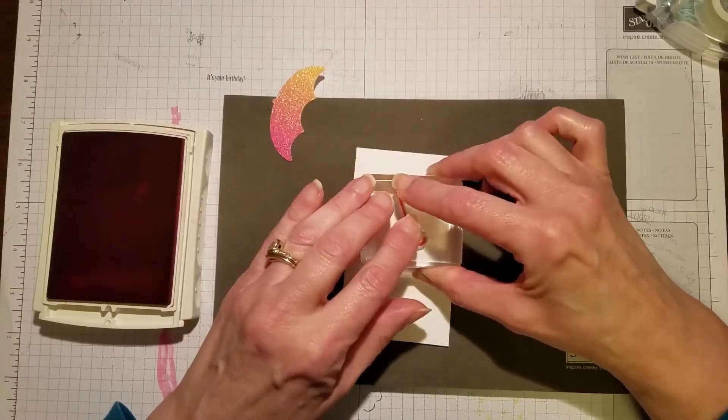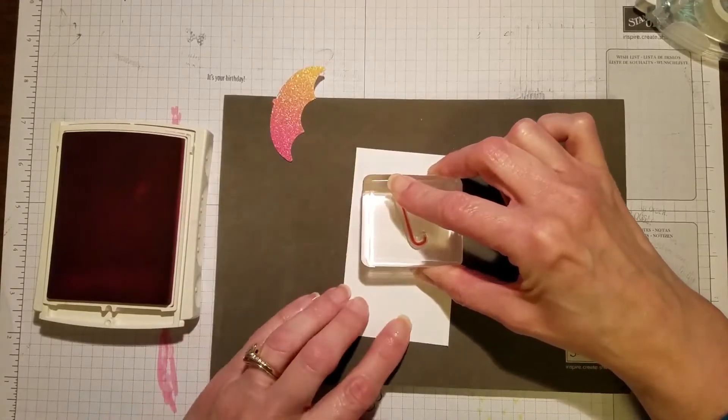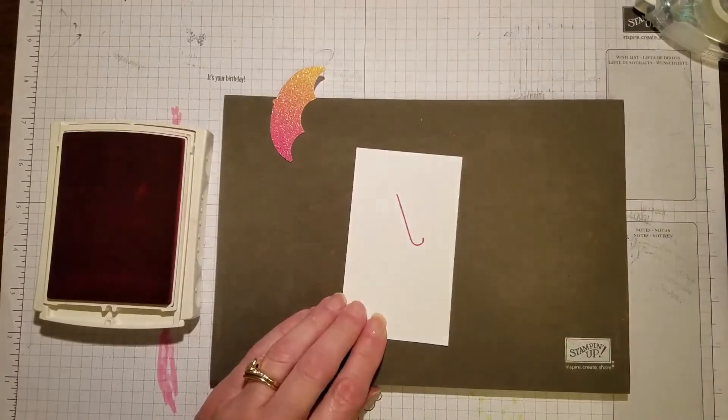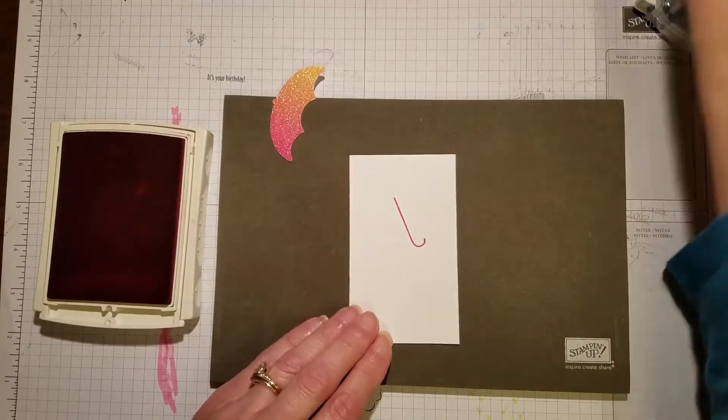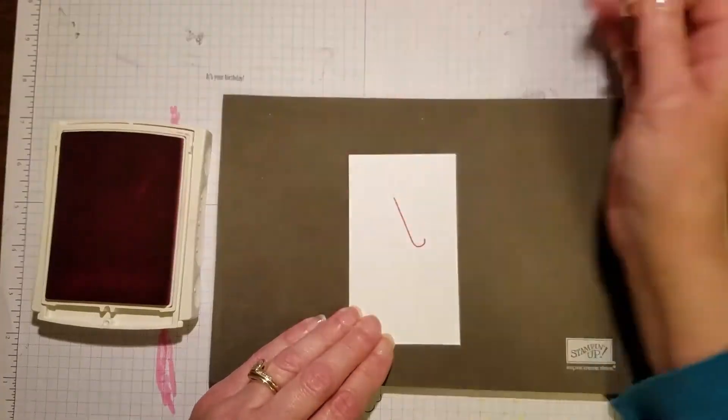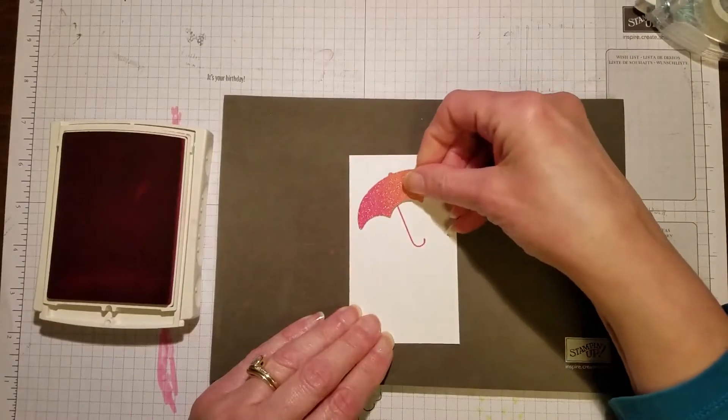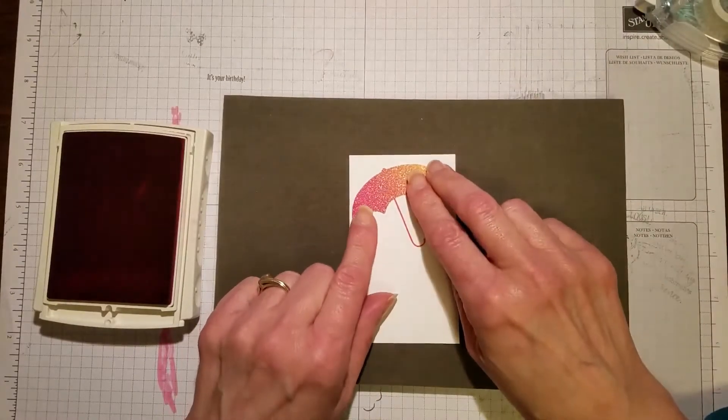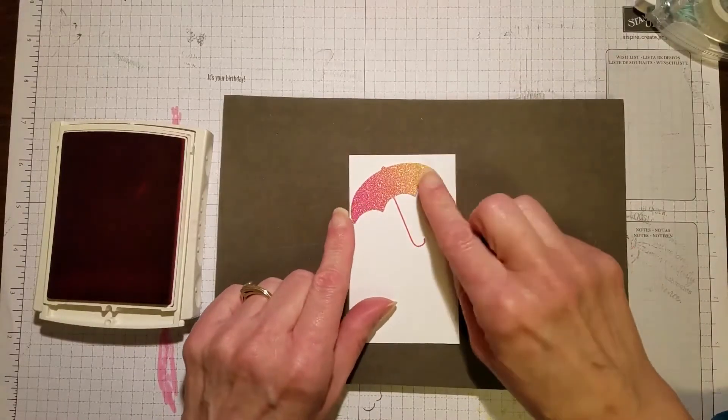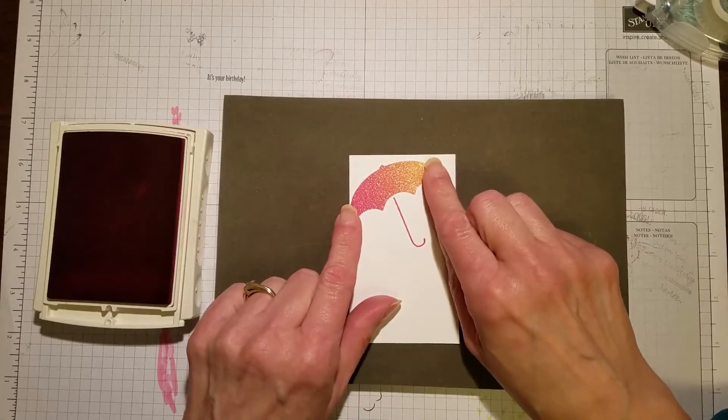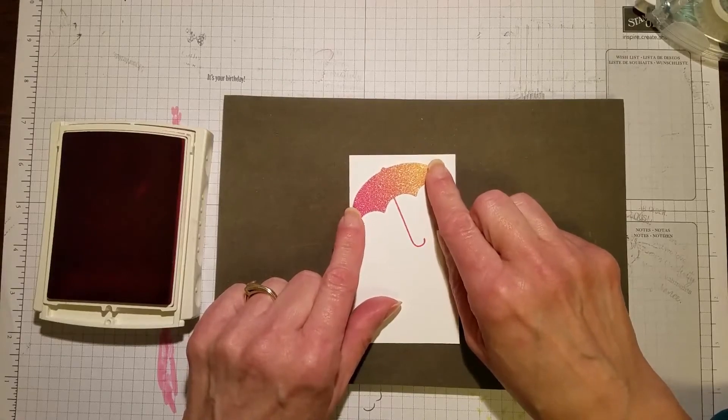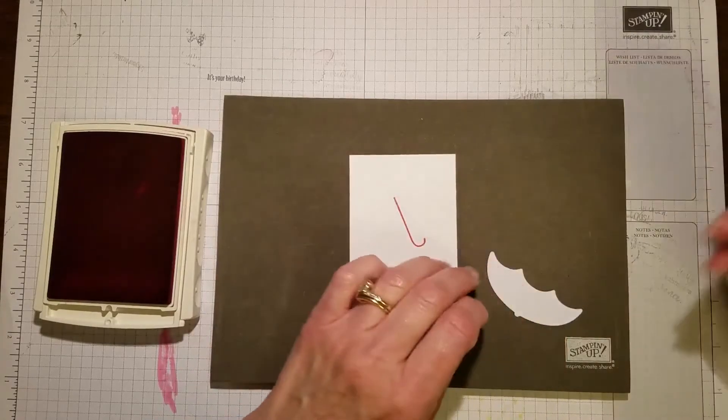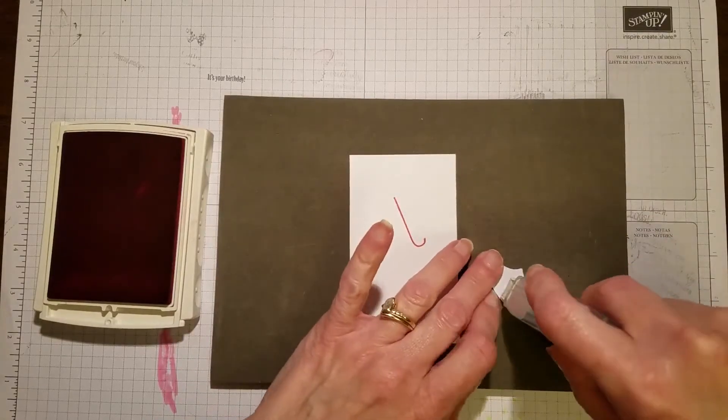I'm just stamping in here. This is our Stampin Pierce mat. If you don't have one, you really should get a hold of that. It is a beautiful tool for stamping, especially with the photopolymer stamps.